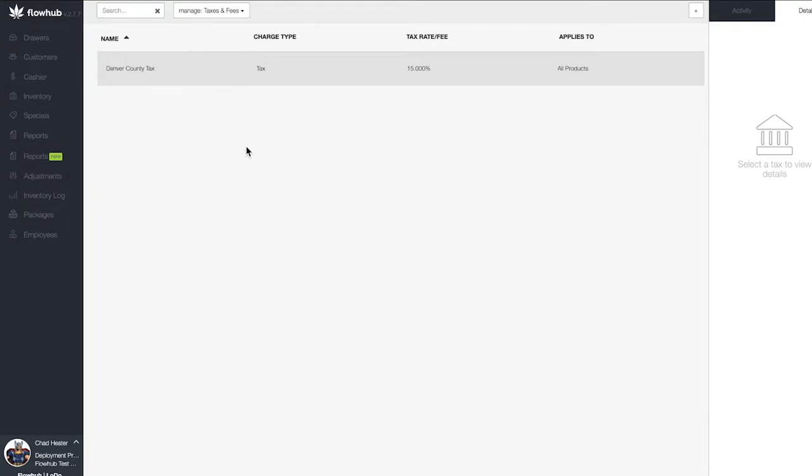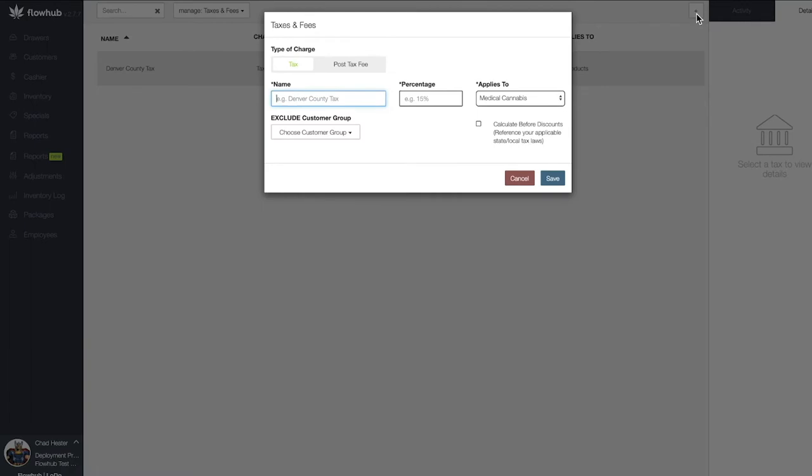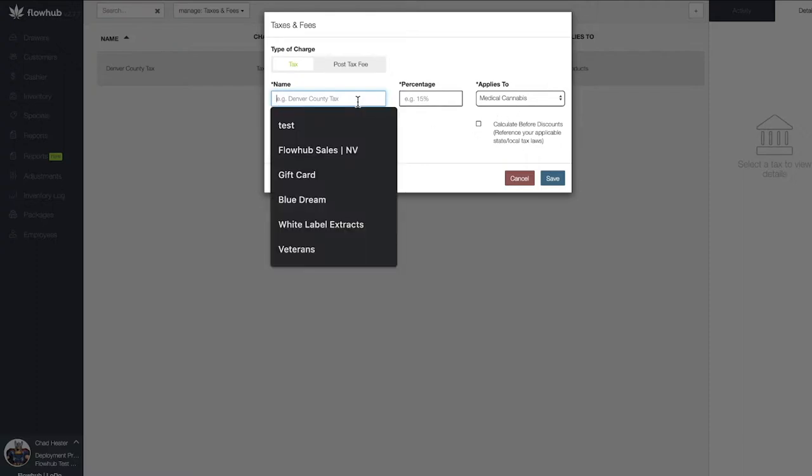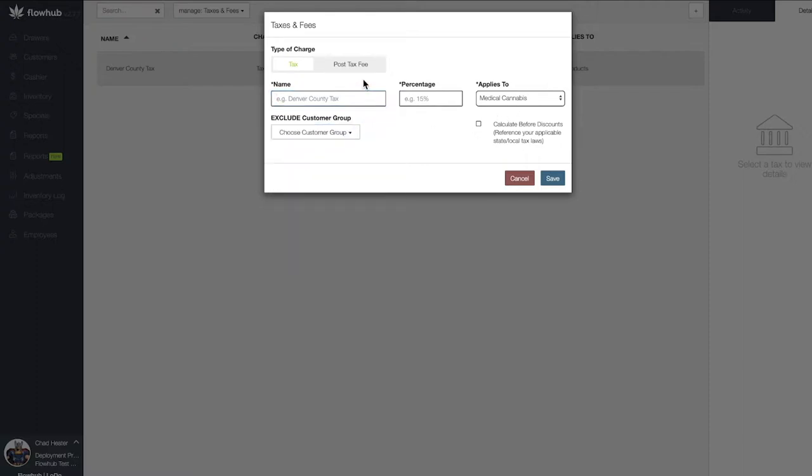To add a tax, select the plus at the top right of the page. This is our add new tax modal. Best practice is to break down your taxes by every individual tax that needs to be collected and to review this with a tax professional.